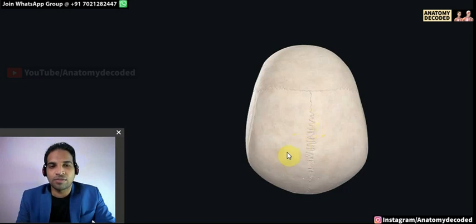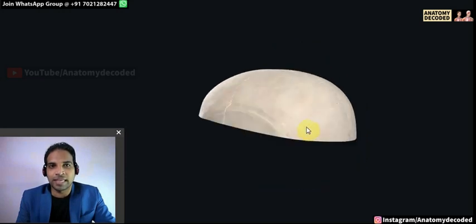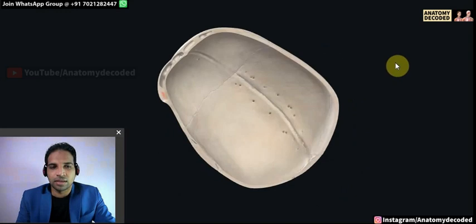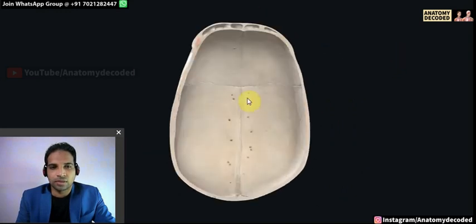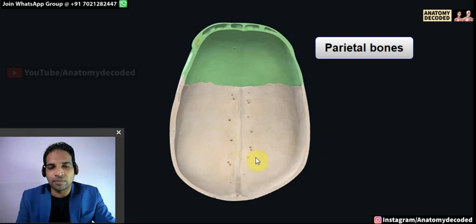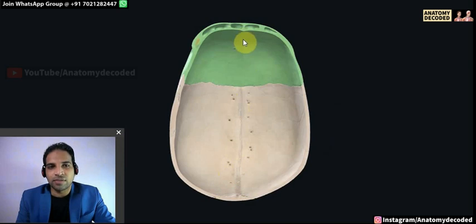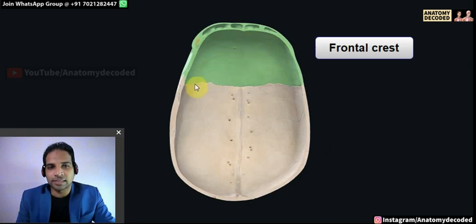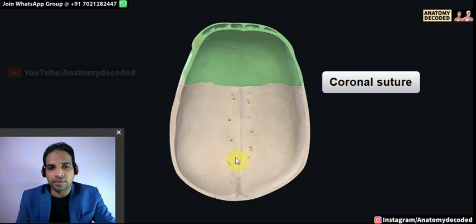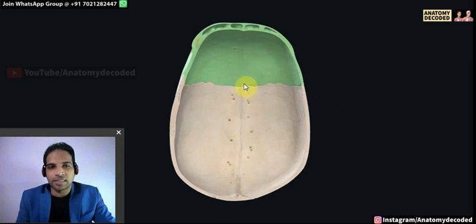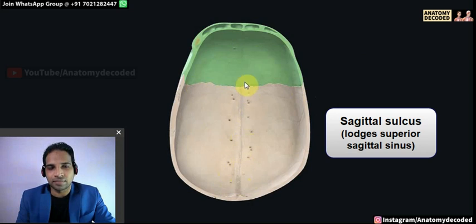This is a specimen of the calvaria, also referred to as the skull cap. The study of the interior of the calvaria is included in the study of the cranial cavity. On the inner aspect, the bones visible are the frontal bone, the two parietal bones, and some part of the occipital bone. On the inner aspect of the frontal bone, the elevation is the frontal crest. The coronal suture and sagittal suture are visible, along with a depression called the sagittal sulcus, which lodges the superior sagittal sinus.